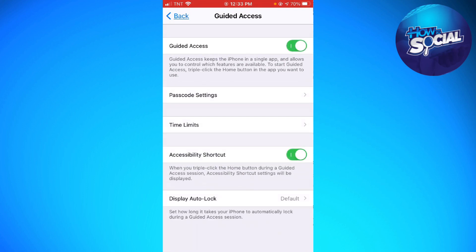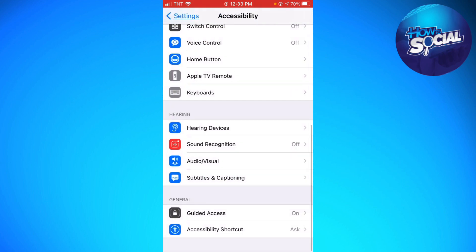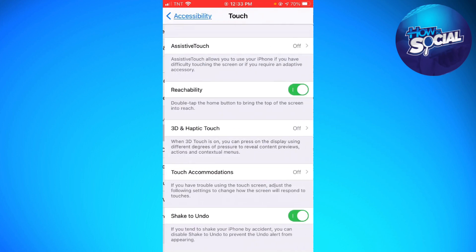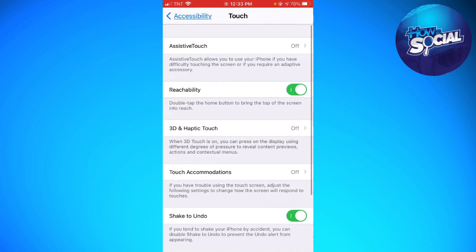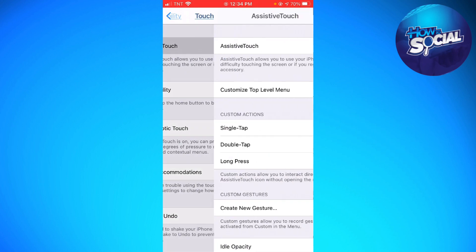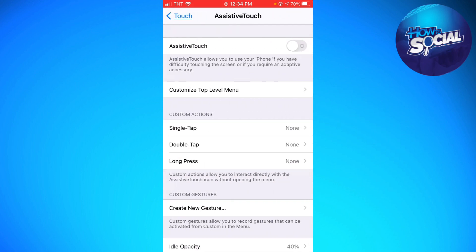Once you've done that, click the back button at the upper left corner of your screen. Scroll up until you see Touch and click on that. Then click on Assistive Touch and make sure that Assistive Touch is turned off.